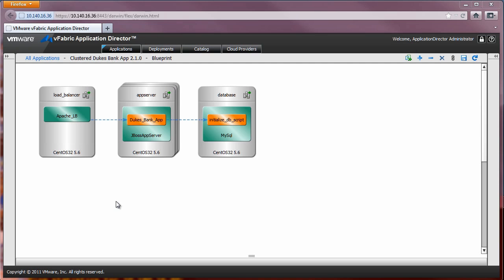In this demonstration, we will create a new application blueprint for a basic three-tier application, much like the sample DukesBank application you see here. For this demonstration, we will create a basic application consisting of web, middleware, database, and logical templates.